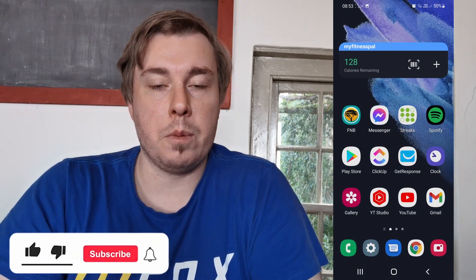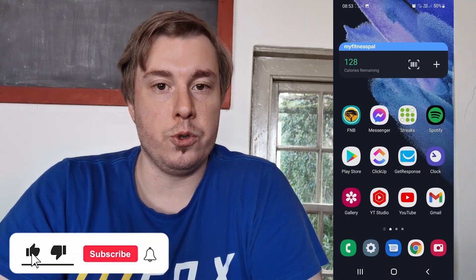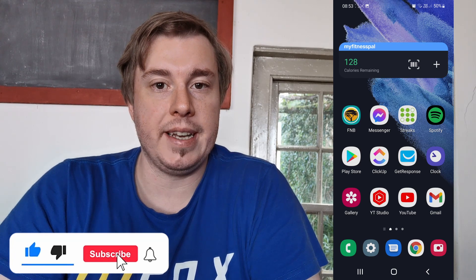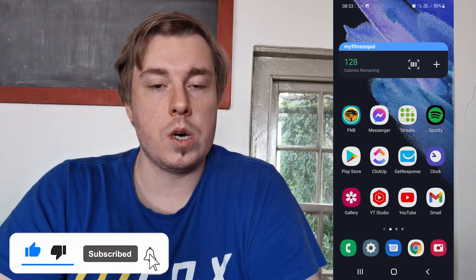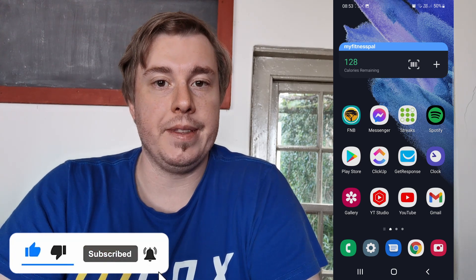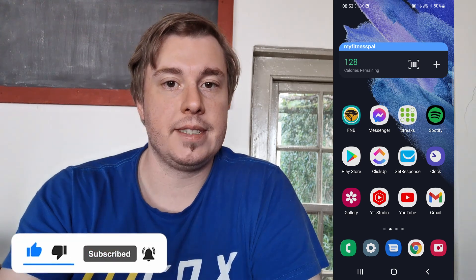If this video helped you out, don't forget to drop a like and subscribe for more. I'll see you in the next video — take care.